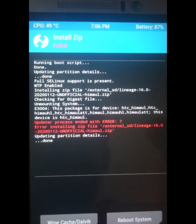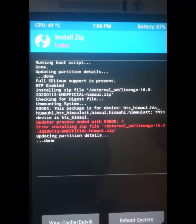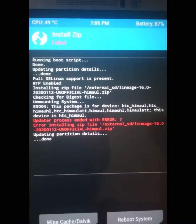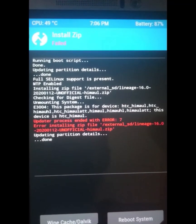This can be due to some bug in the TWRP recovery. So now I will show you how you can fix this error.